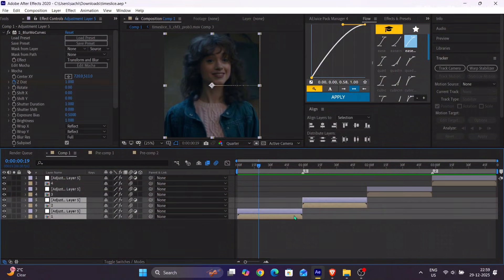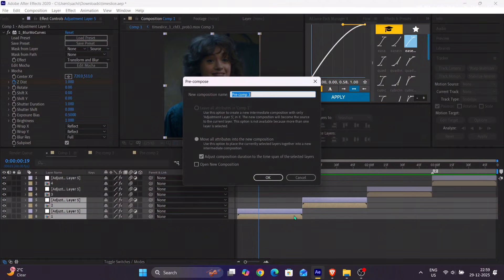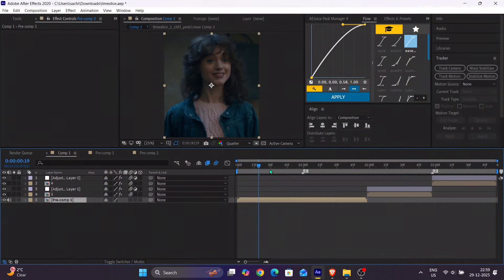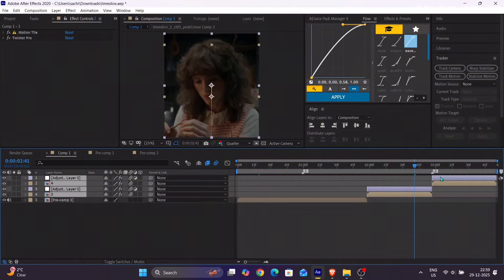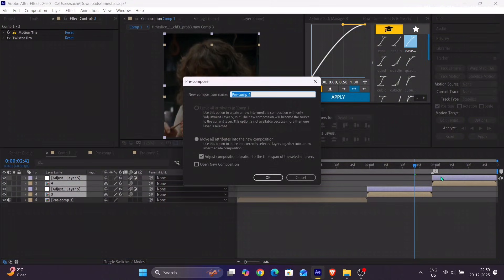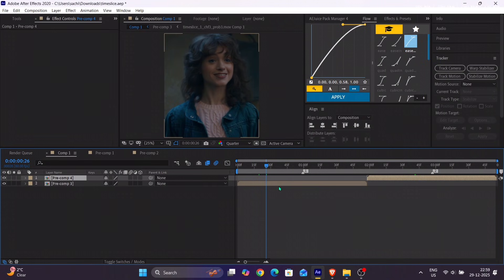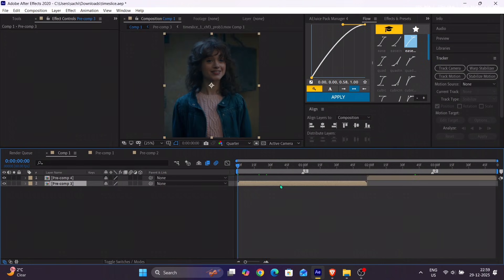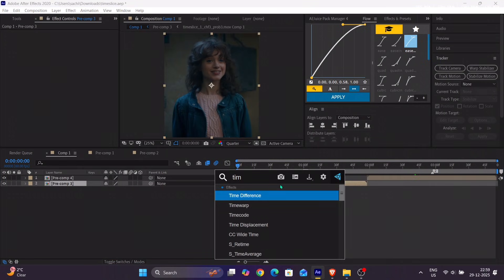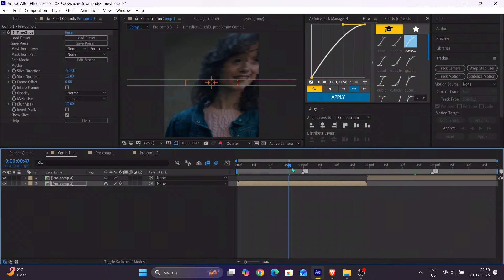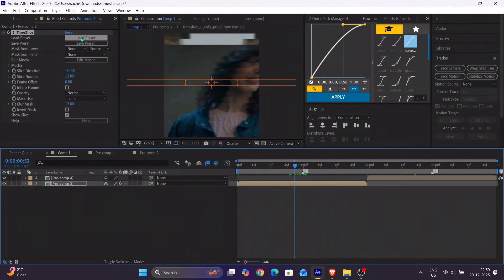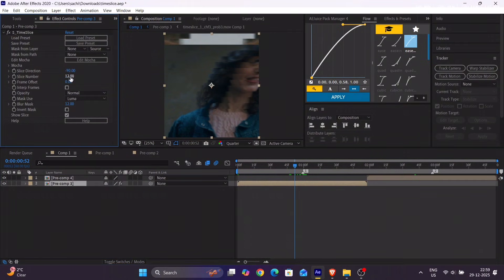After that, pre-compose the transitions into different parts. Add time slice on your pre-compose layer and adjust the slice direction as per your need, and keep the slice number between 4 to 6 for better output.